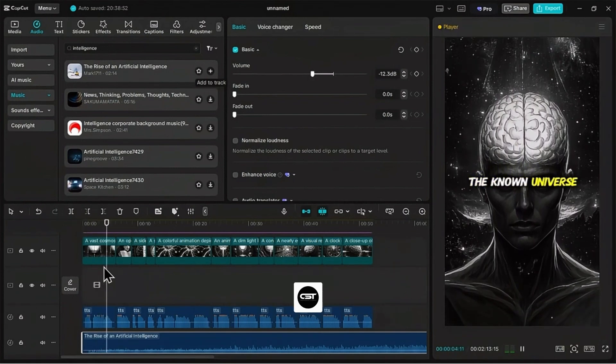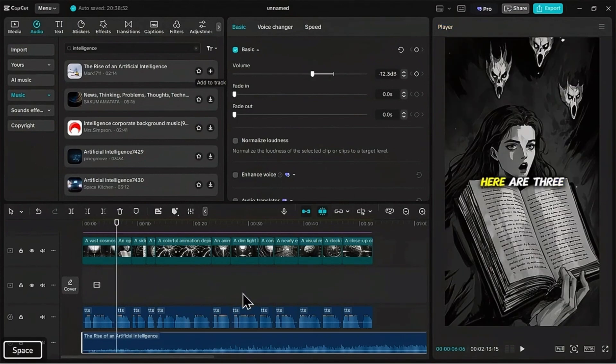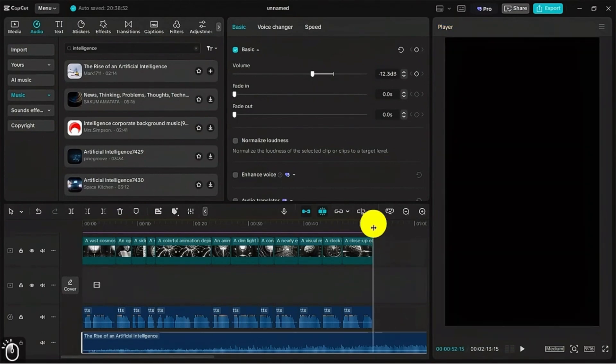And for a professional finish, let's add a fade out of about one and a half seconds. And that's it. Let's hit play and see our masterpiece.